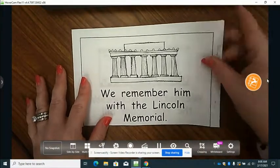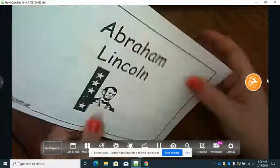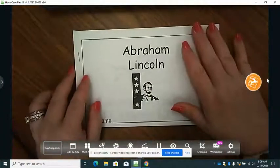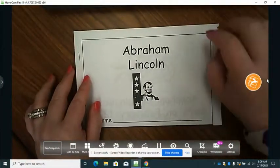Now, when you are reading by yourself, I want you to look for base words with new endings.